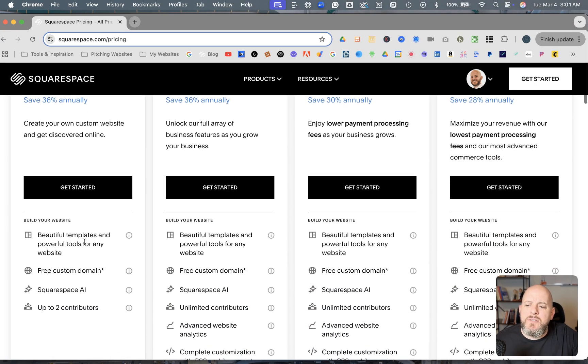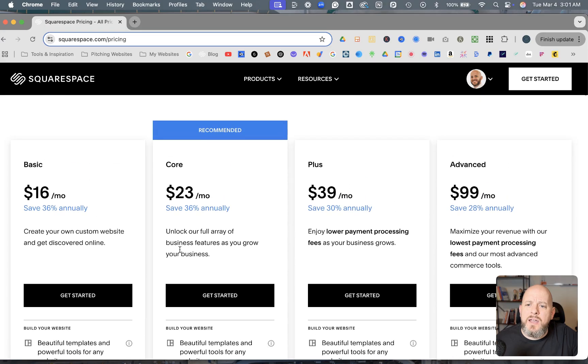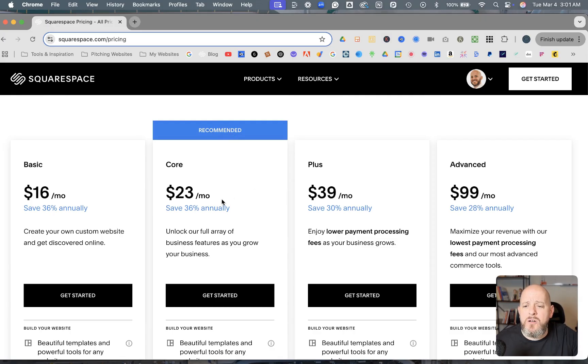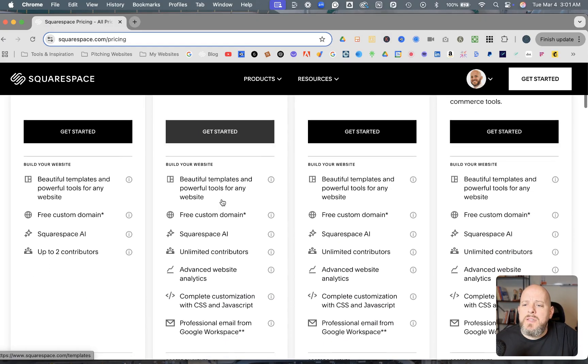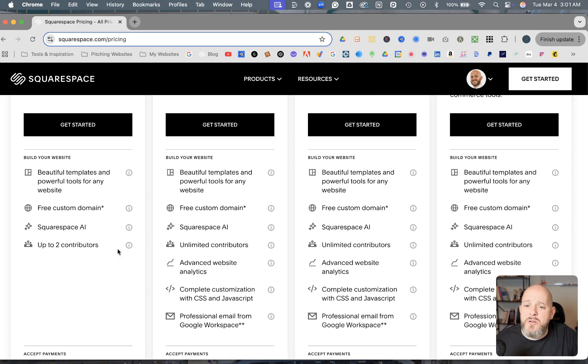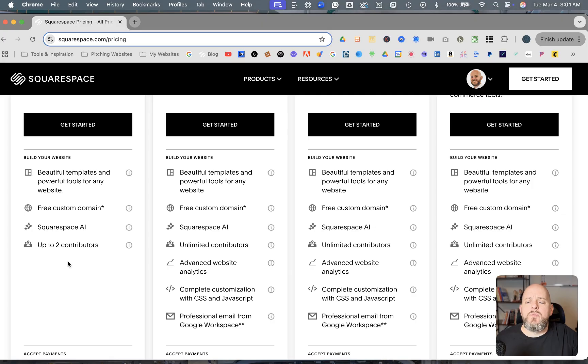One of the big differences that you see between it and the Business plan, or I'm sorry, the Core plan, and why it's going to be your recommended plan, this is what most people fall under. And some of the key factors that determine this, one of them is right off the bat there, up to two contributors, whereas every other plan has unlimited.